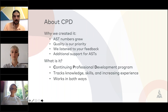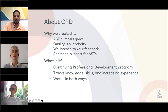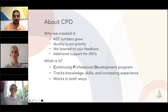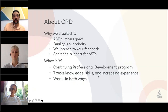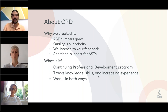I want to start with the why first — why we created the CPD program. Basically, we've been receiving all these years feedback from you, the ASTs, regarding how you've been improving yourselves when it comes to renewing your license, and what you have to do and what could be different.